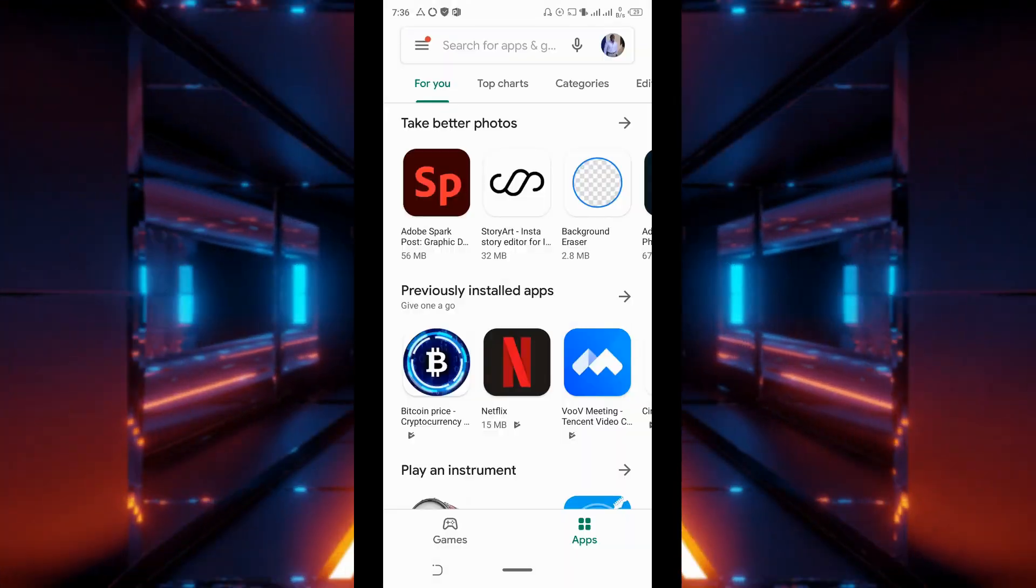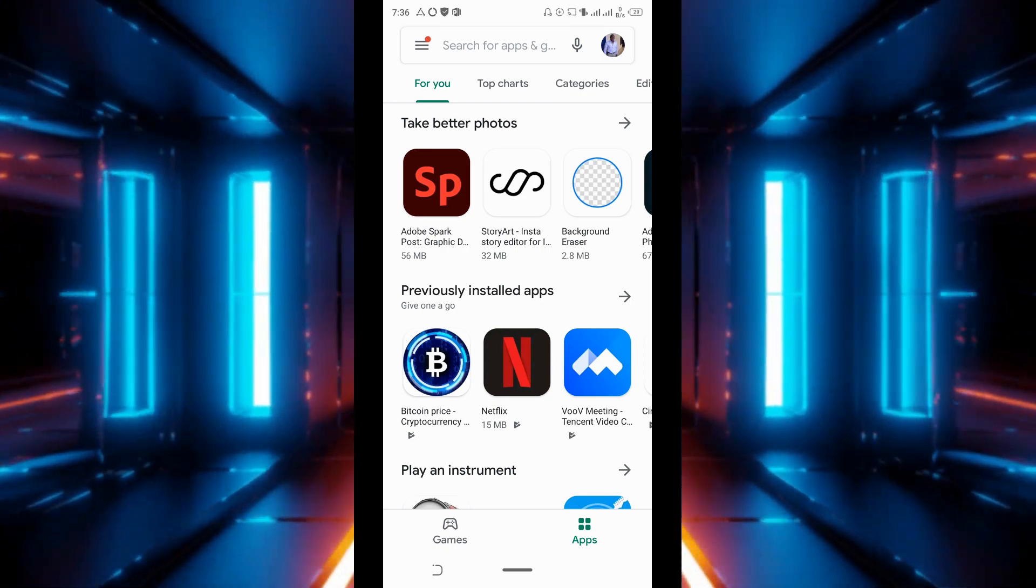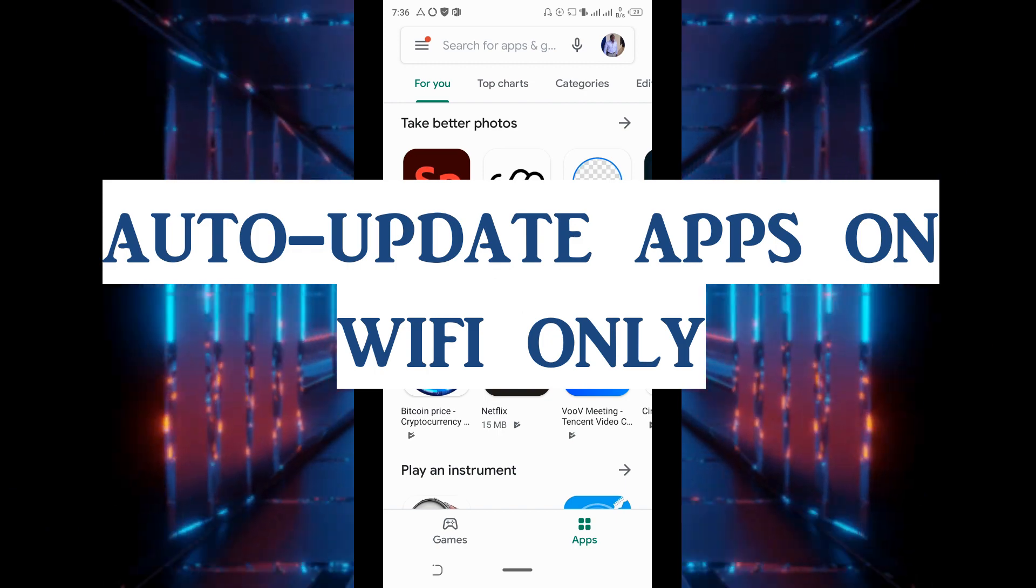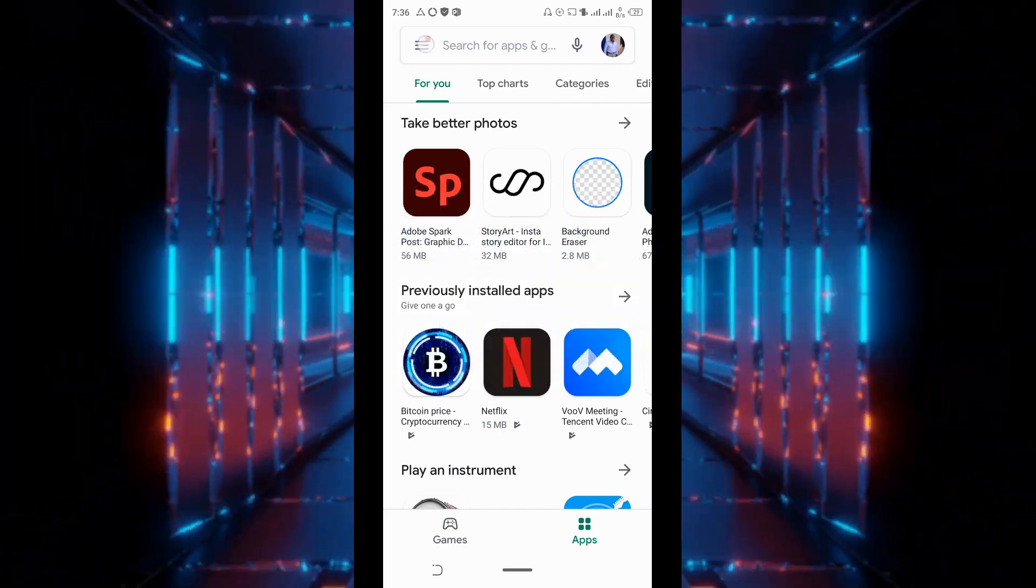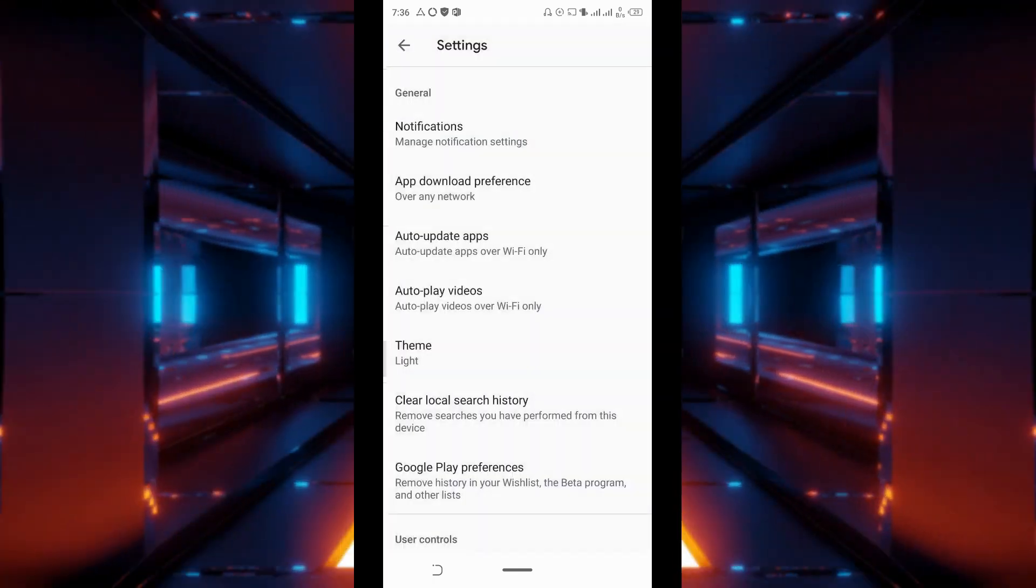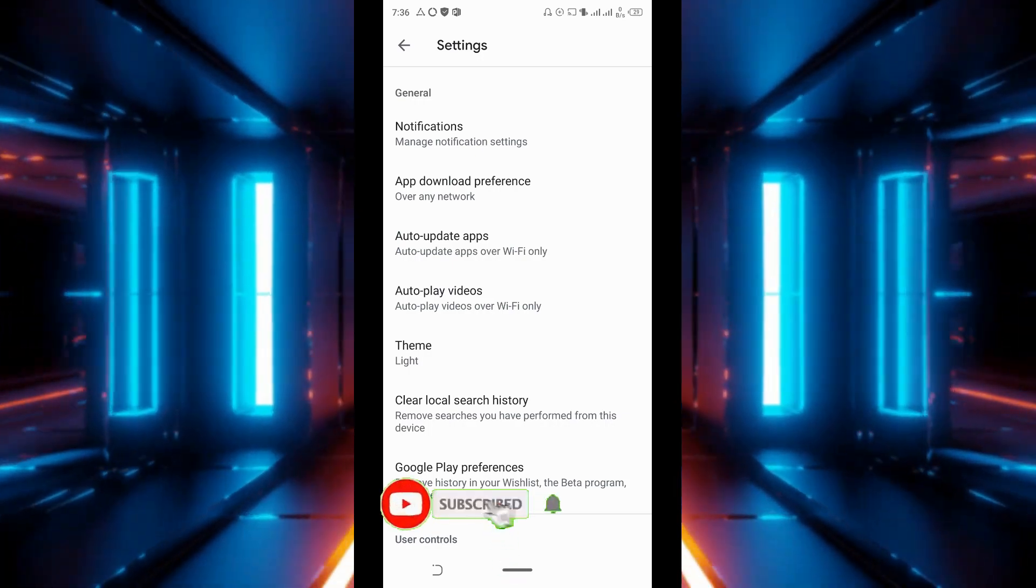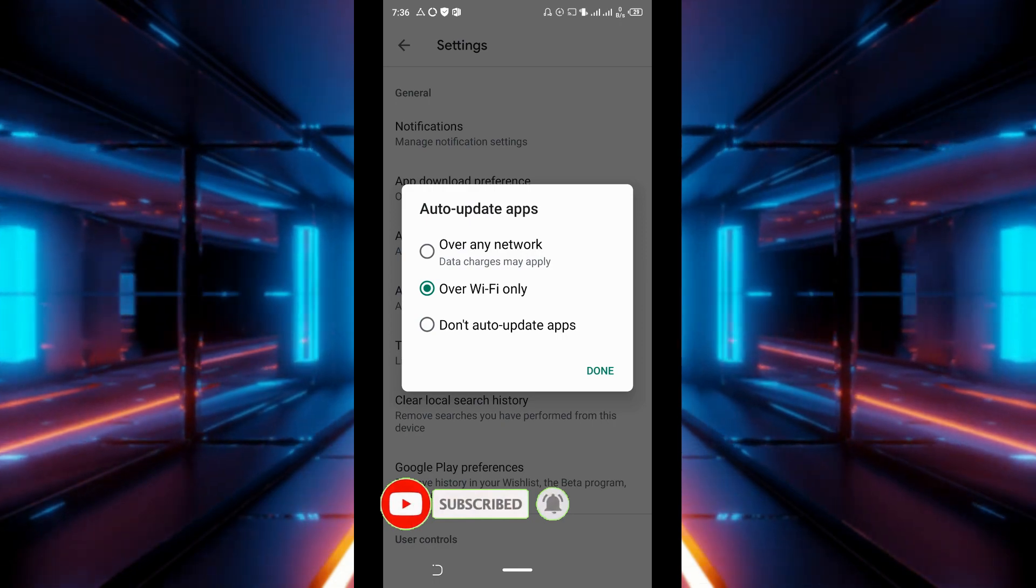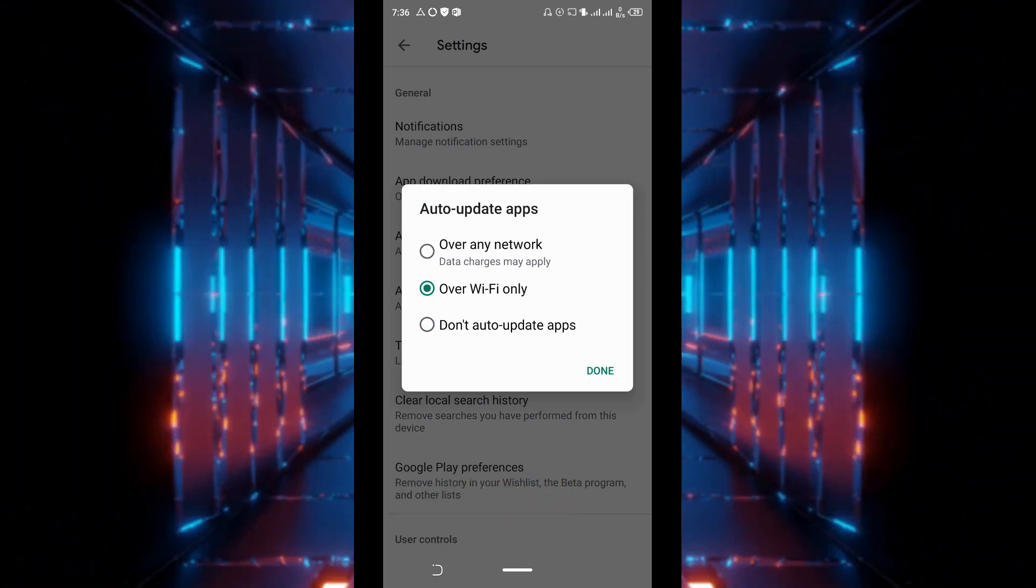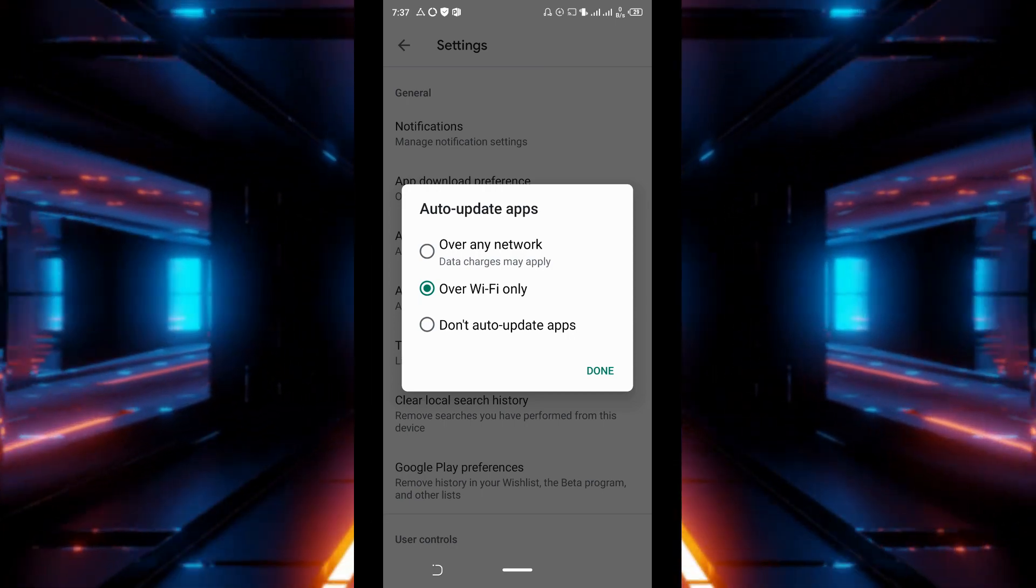Another way of minimizing data consumption on your device is setting your apps to update on Wi-Fi only. So to do that you go to Google Play. Of course Google Play is already open. Tap on the menu icon, tap on settings, go to auto update apps. Of course this has to be set to over Wi-Fi only. So if it is set to over any network, just turn that off, set it to over Wi-Fi only.